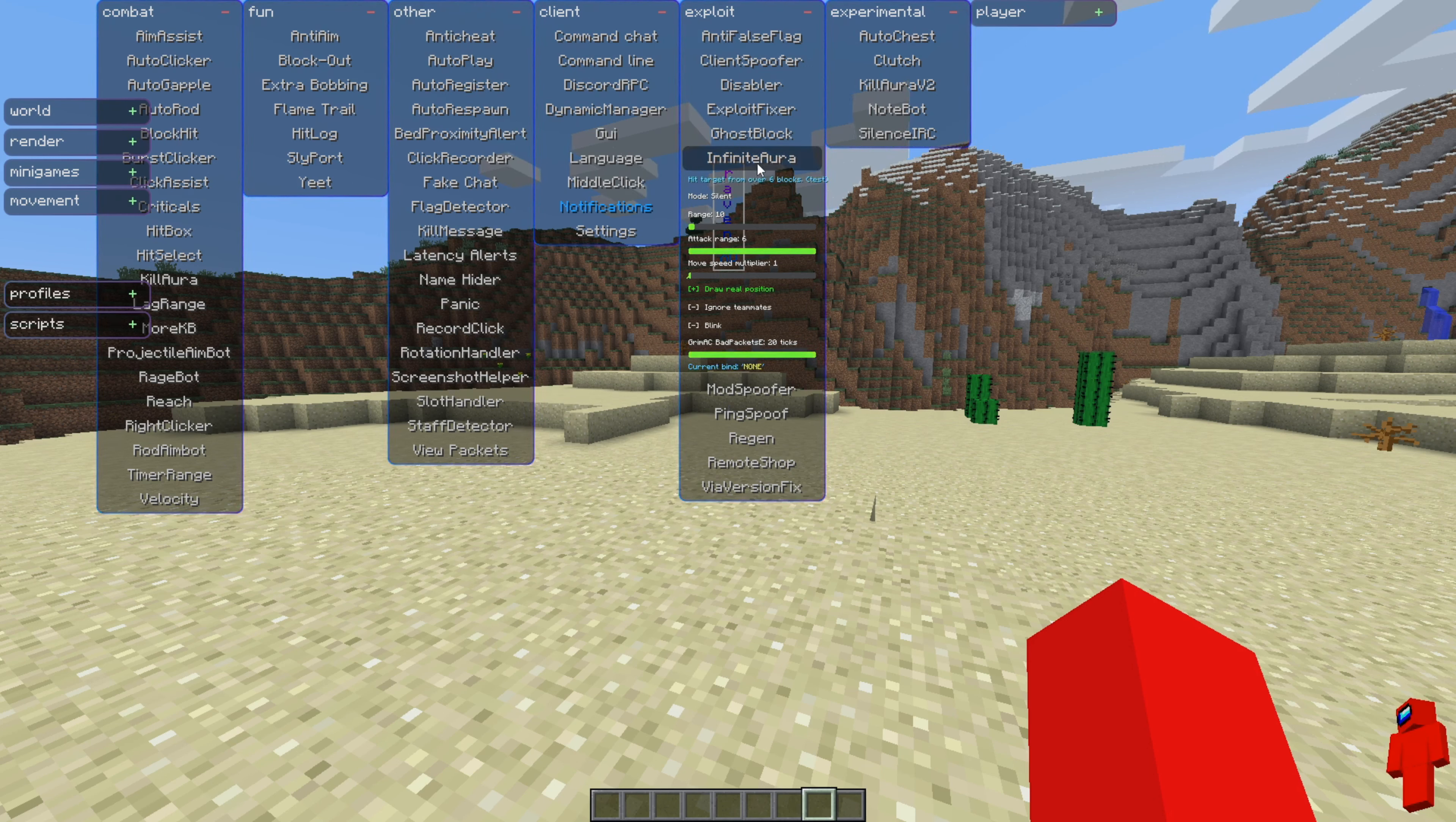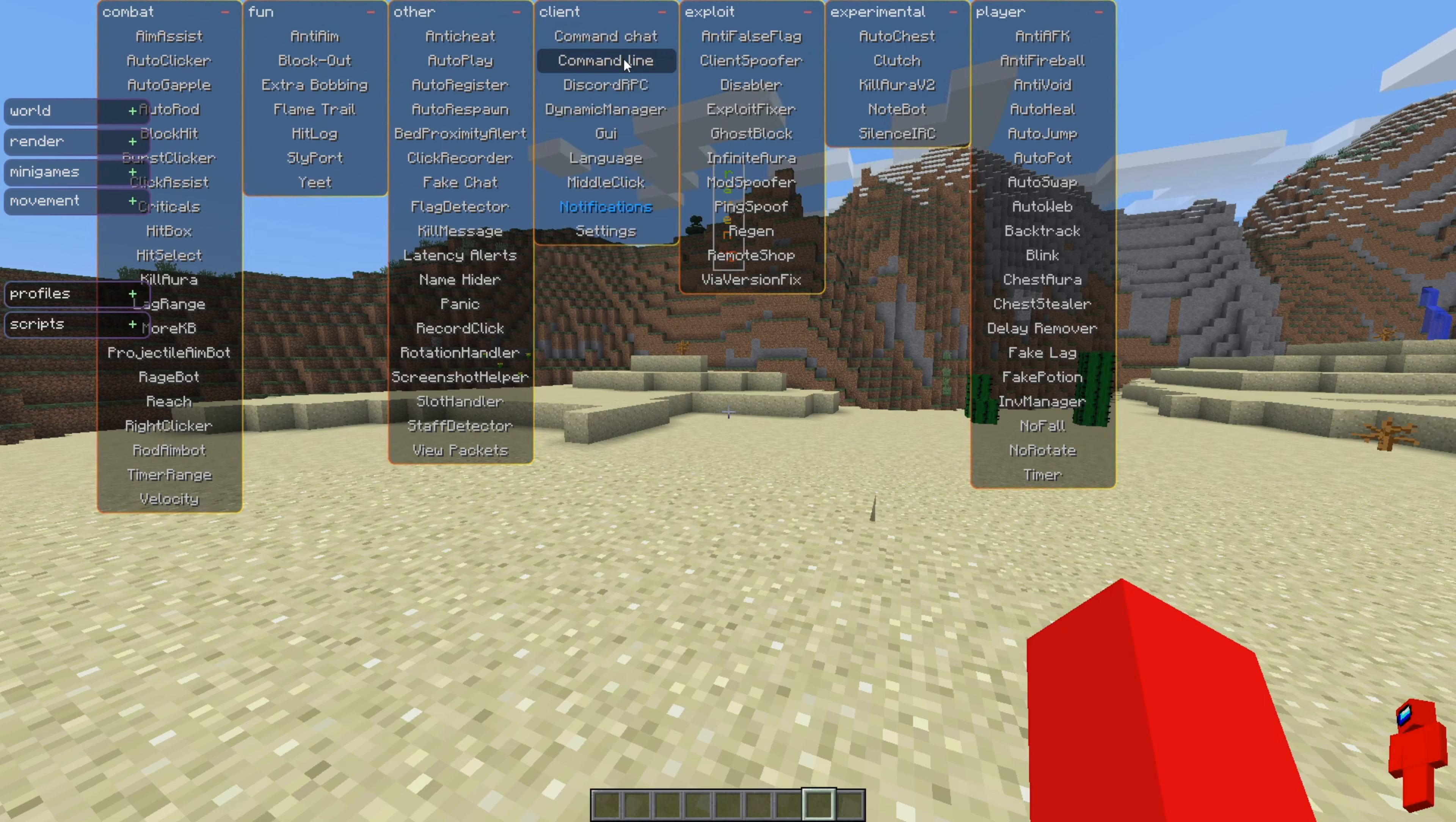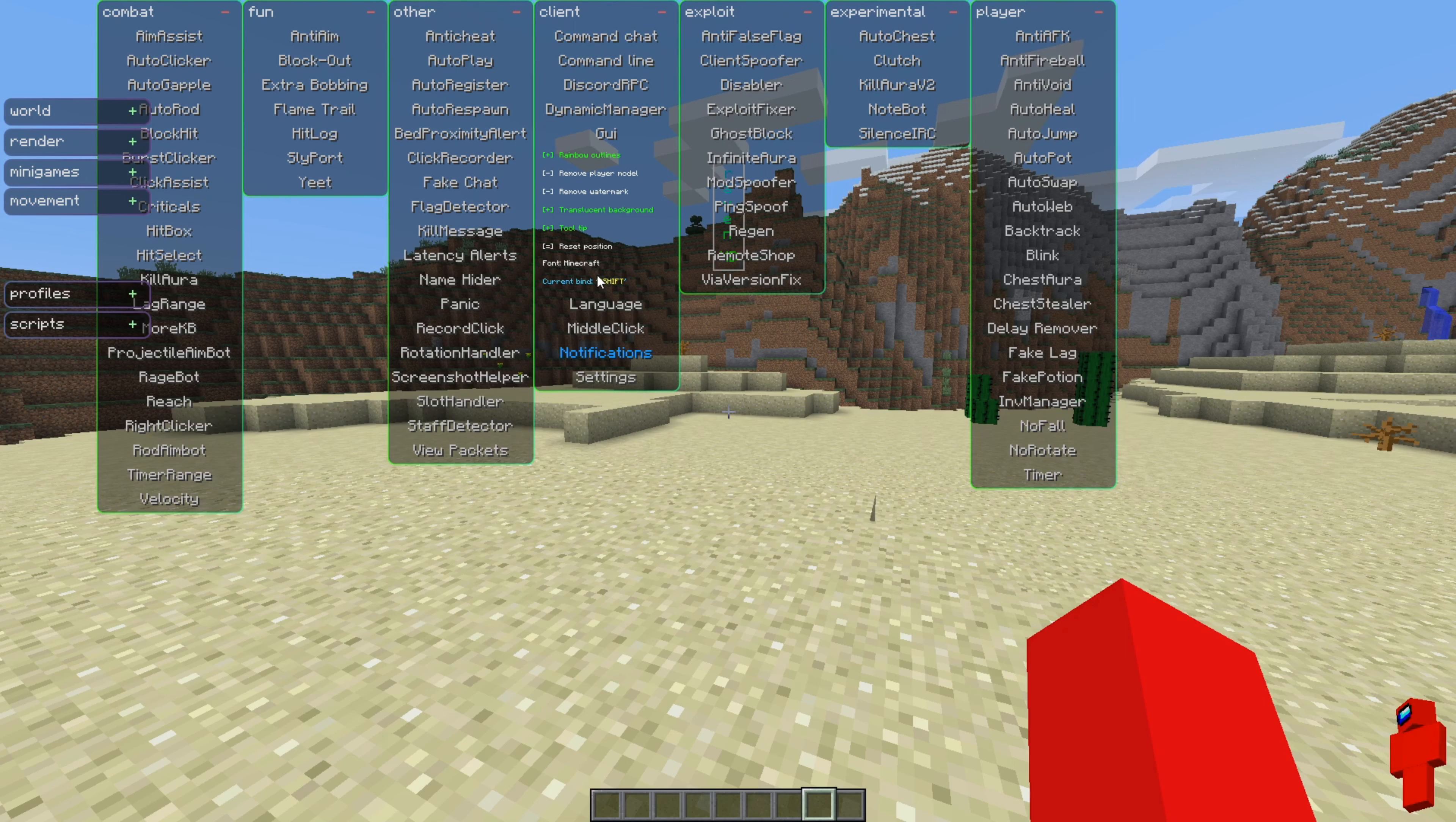That's basically that. It's pretty simple to use. Some of the more general utilities are in this client section right over here. As you can see, you have the command chance level, as well as the command line customization menus. You can manage the Discord rich presence, as well as this GUI area over here, where you can change the appearance of the general GUI, as well as the current key bind, which, as I said, is right shift, but you can change that to anything you want there.